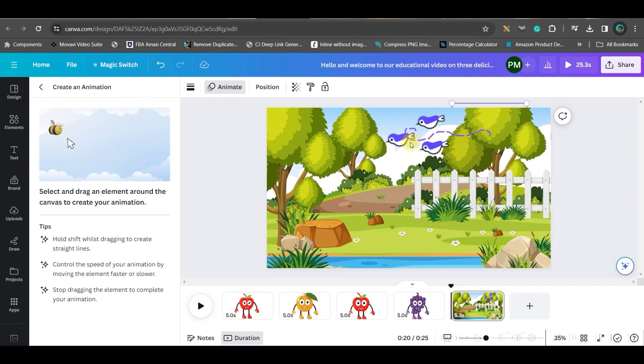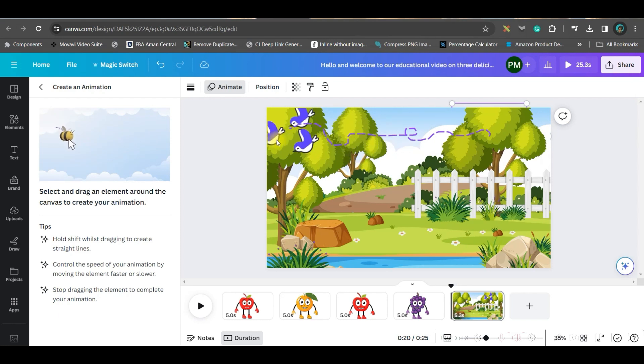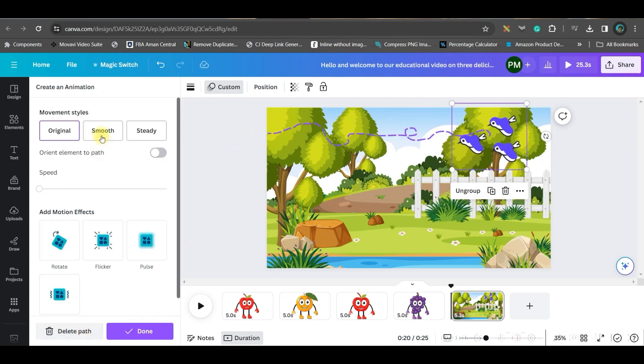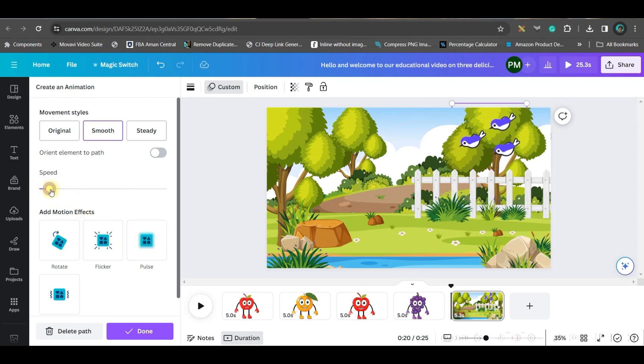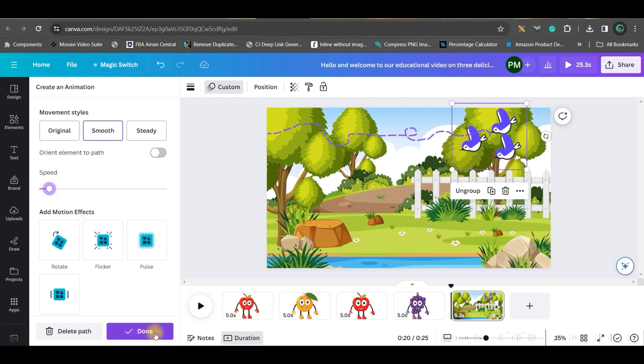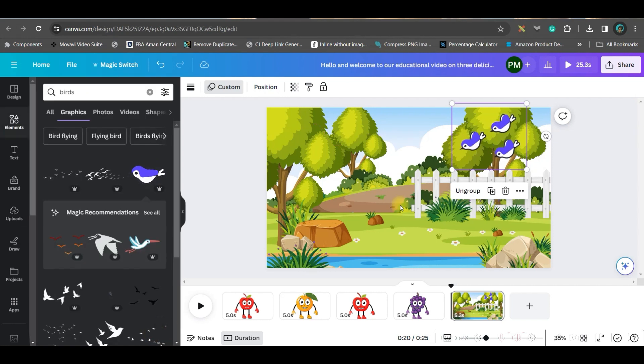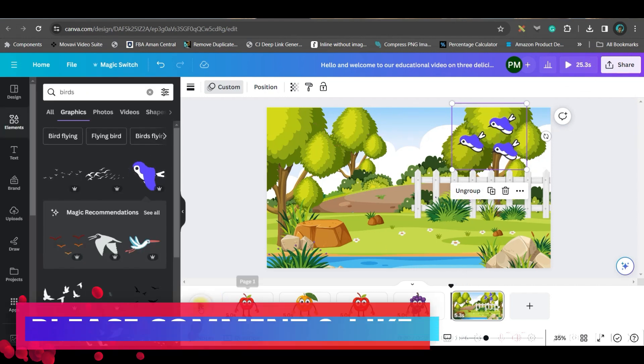If you don't like it, you can delete the path and go to again creating animation, just select them like this. And then go to this smooth animation, increase or decrease the speed, and you can just do done. And that way you can just play and check.